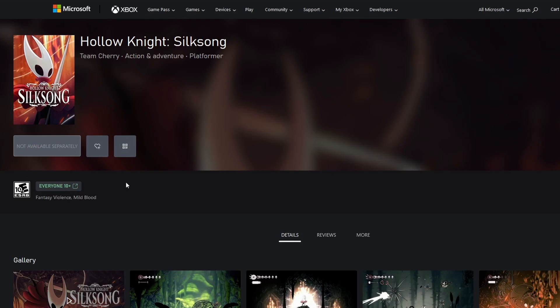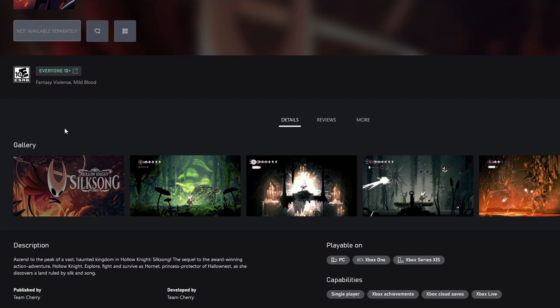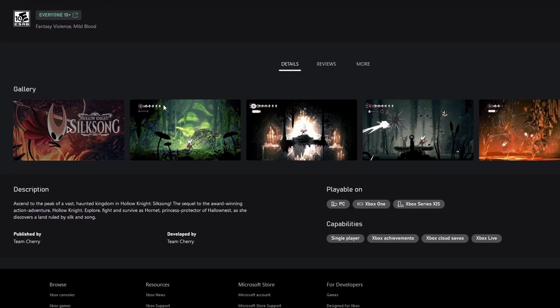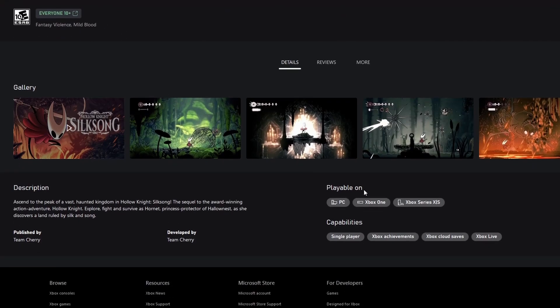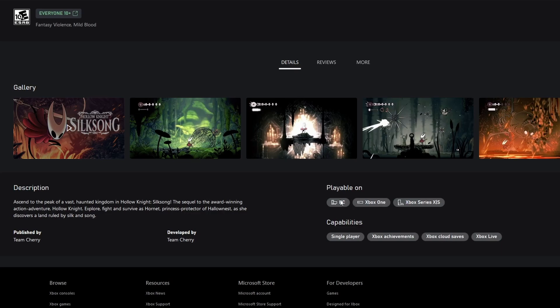But yeah, since the ESRB rating is done, it's most likely on its last couple steps before release. Other than the store page being present and the ESRB rating, that's kind of it here. It says where it's playable. It's so funny how consoles don't really showcase anything else. Like, it says it's on PC, Xbox One, and Xbox Series, but who's going to care about the Switch and the PlayStations, right?